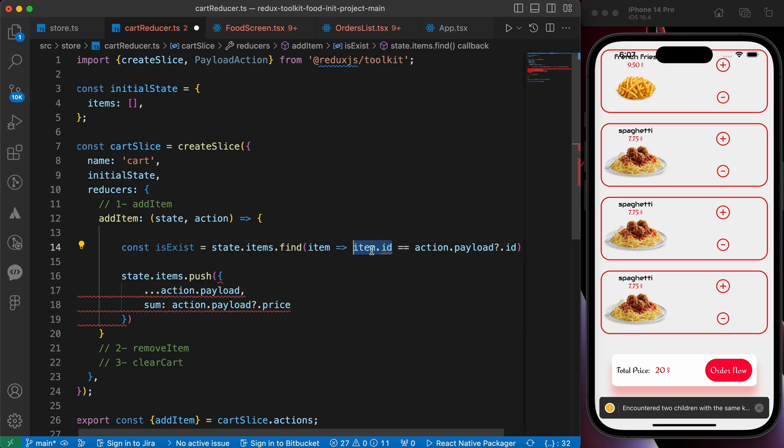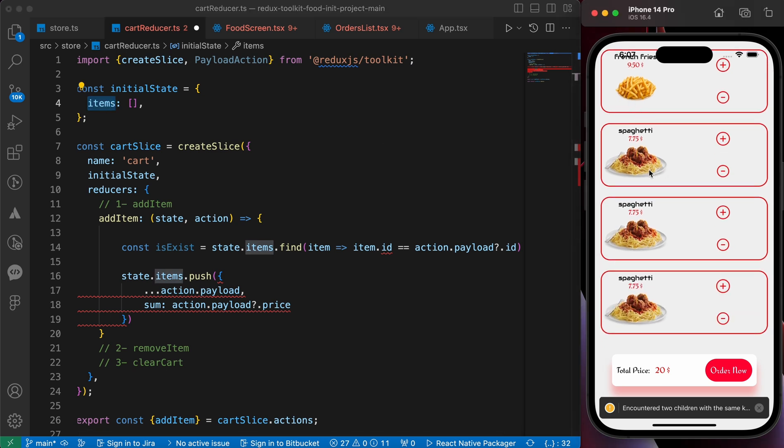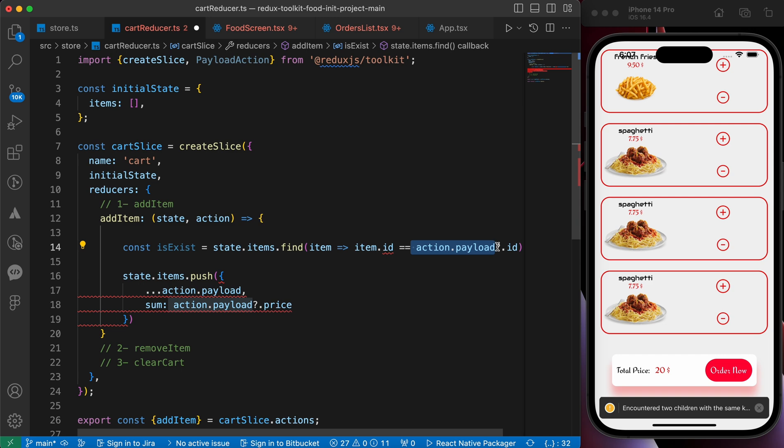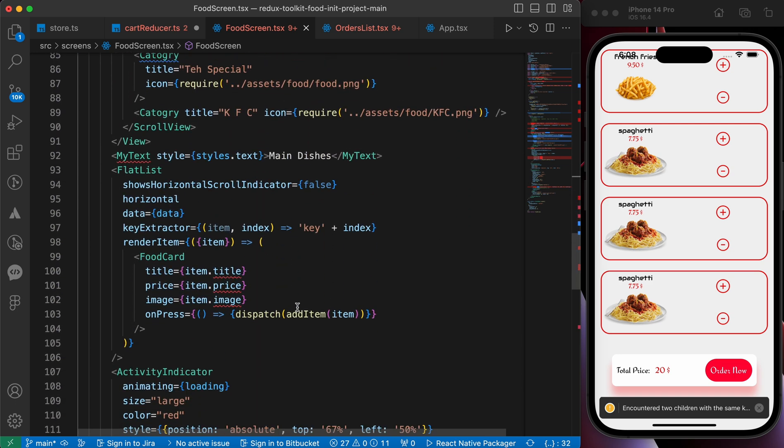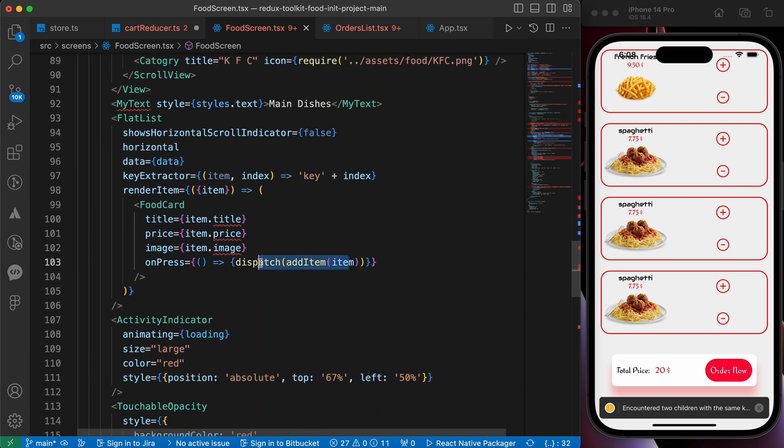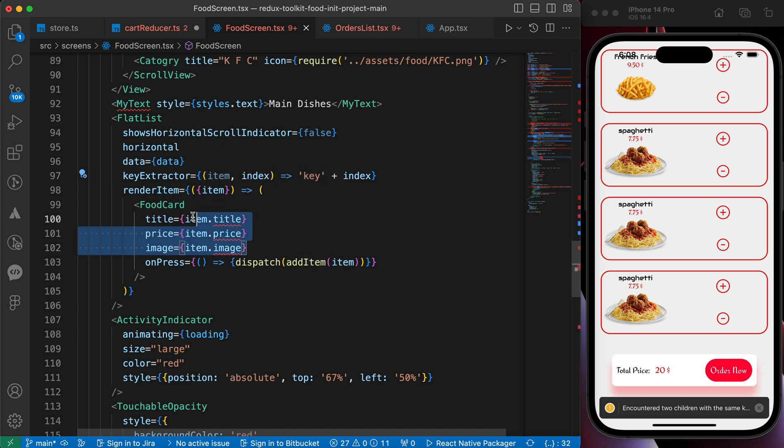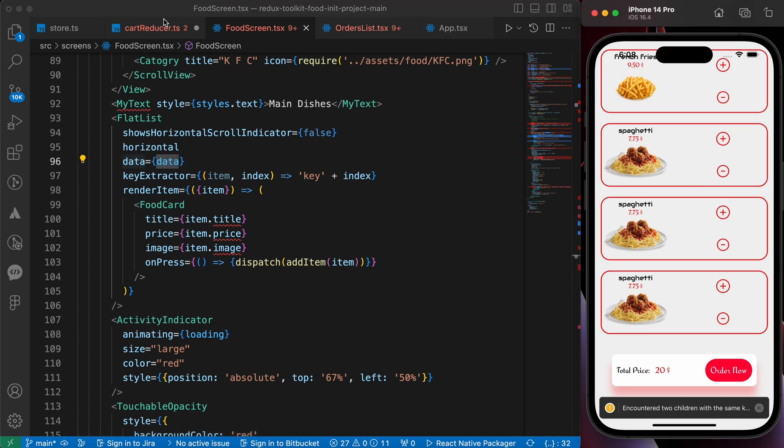This id comes from our items - those that have an id. I want this id of that item equals to the id of action.payload. Where we got that action.payload? We got it from here. When we add item we pass that as a payload. So we pass this item and this item has an id. So this id of this item from this data. When it equals to the items in our cart, so we identify that he is existing.